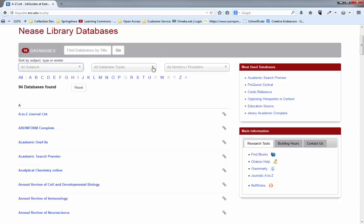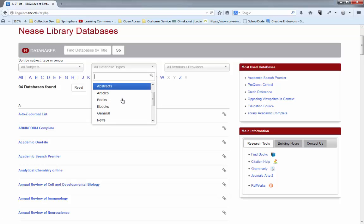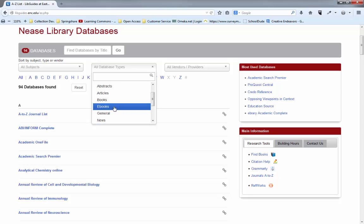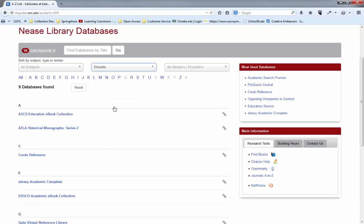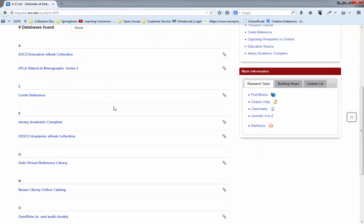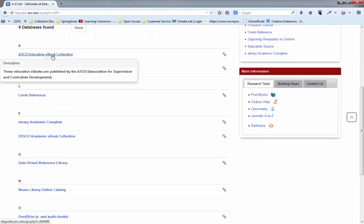If you're looking for a specific type of database such as ebooks, this drop down in the middle has our databases tagged by type. So if you're just looking for abstracts or articles, books or ebooks, newspapers, you can click on those things as well. So there's ebooks right there. And here are all the different ebooks that we have.